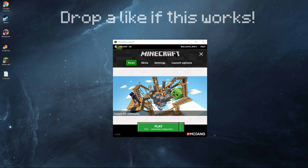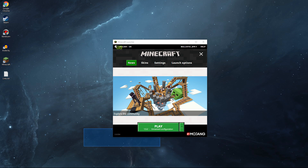Before we start the episode, you want to make sure you already have Minecraft 1.5.2 installed on your computer, and you also want to make sure Minecraft is not open when we're installing the mod.